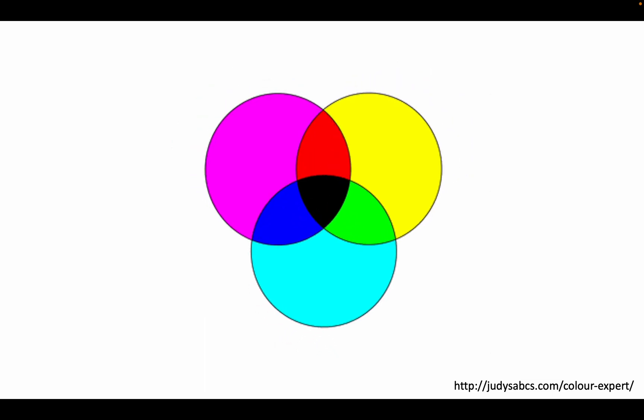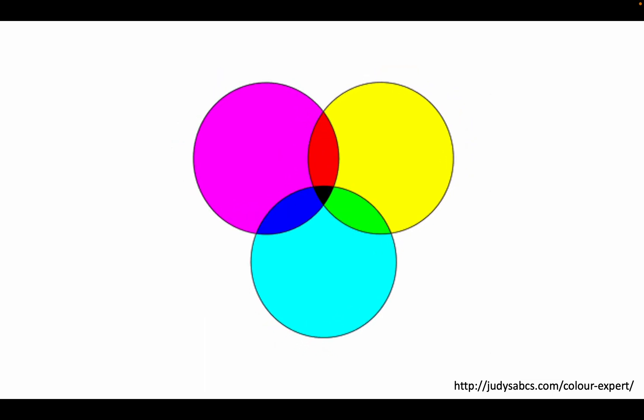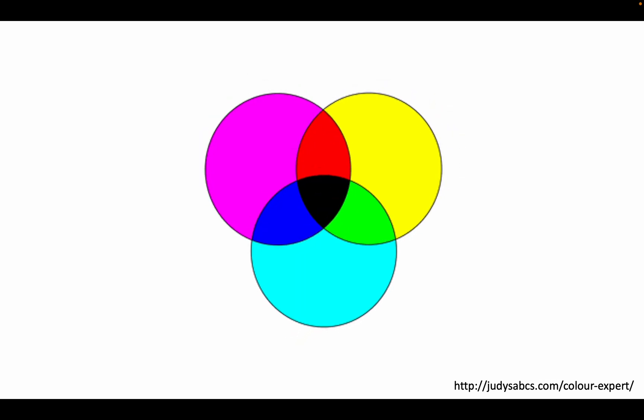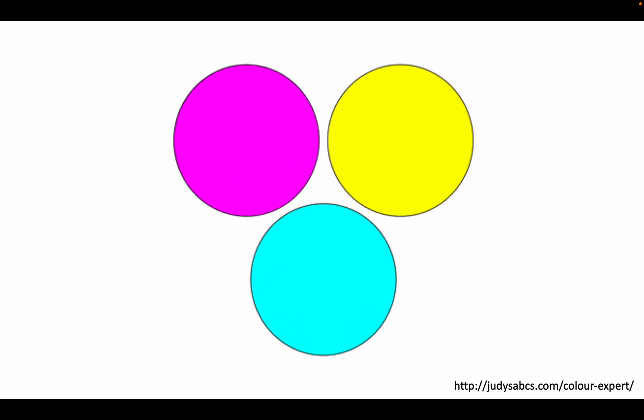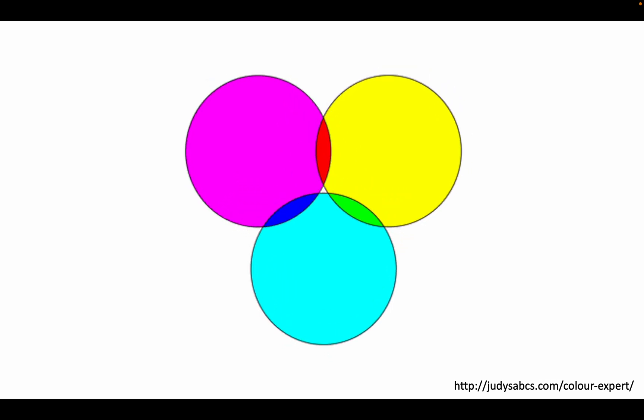And some are reflected, eventually leading to all visible colors being absorbed, meaning that no colors are being reflected and black is seen.